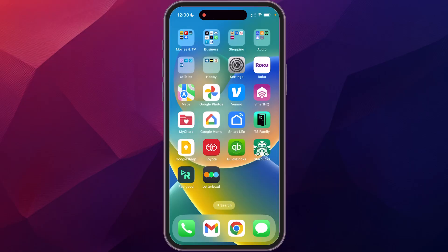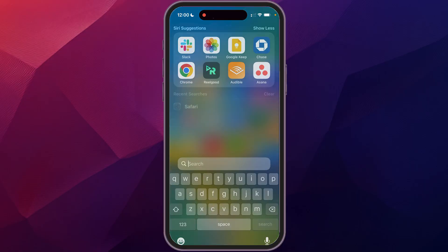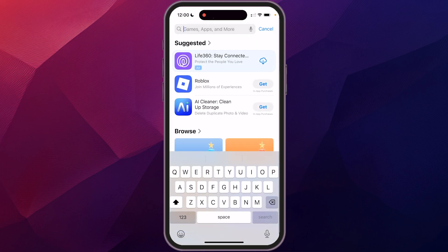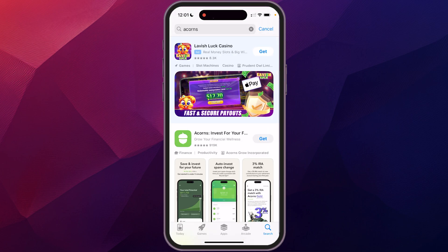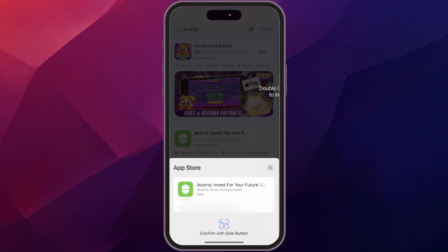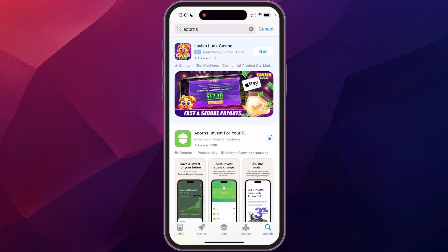Today I'm going to show you everything you need to know to get started using the Acorns app on your phone right away. Navigate to wherever you download your apps — in my case, the App Store — and search for Acorns. Tap the get button and double click to start installing. Acorns is an app designed for beginners who want to invest their extra money and view all their portfolios in one place.